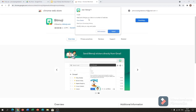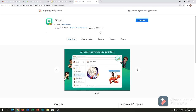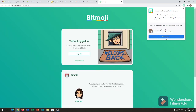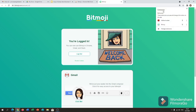Add Bitmoji. I will click 'Add extension.' Checking. All right. Here is the icon. Now in my extensions I have Adobe Acrobat and Bitmoji.